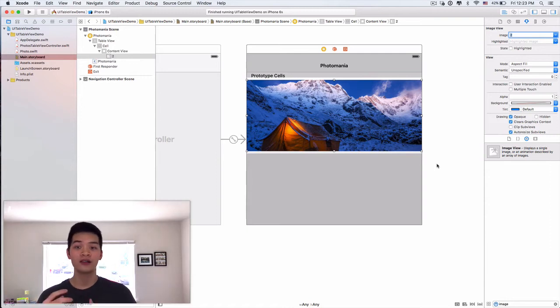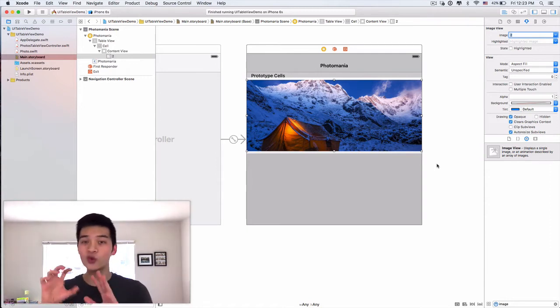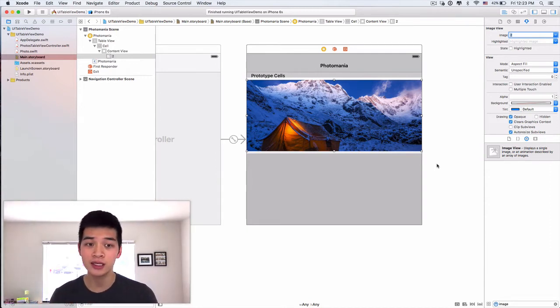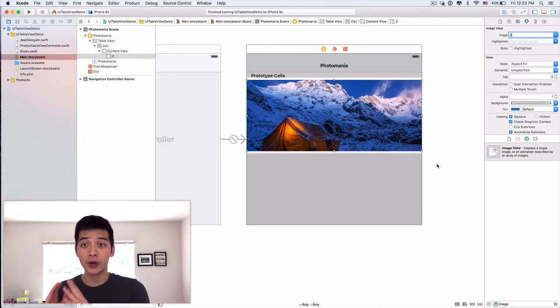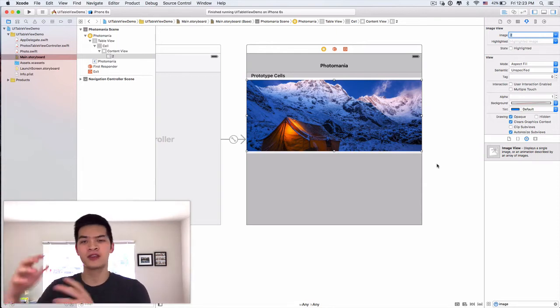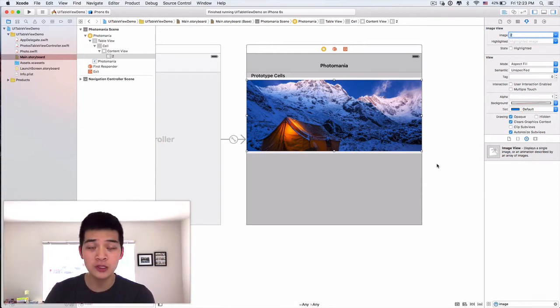When you run the project, things will not display correctly. Everything will collapse together, nothing appears, or even like your app will crash.